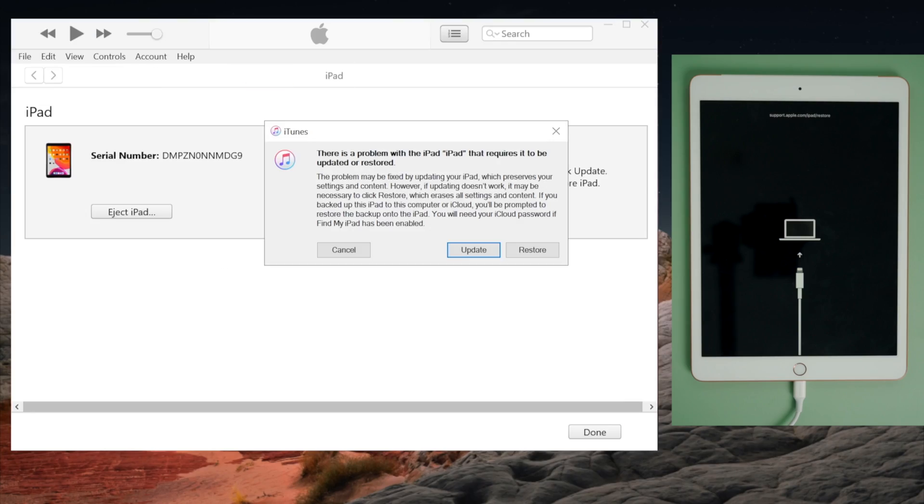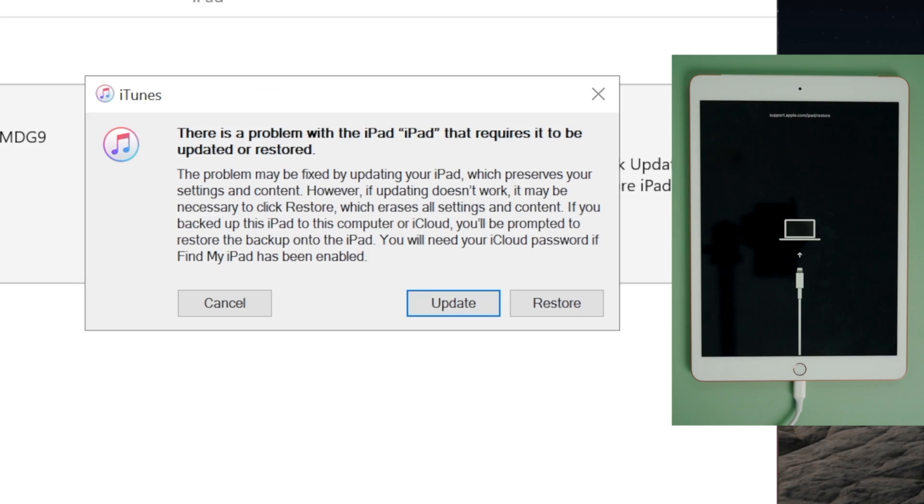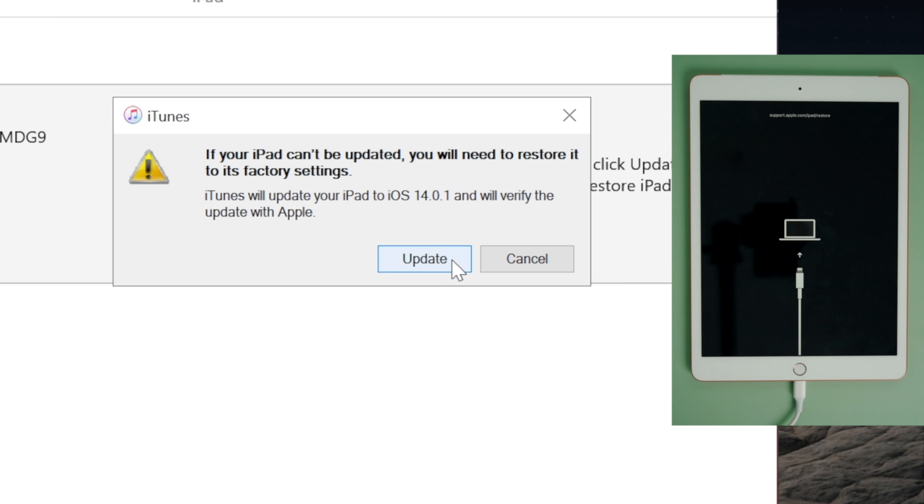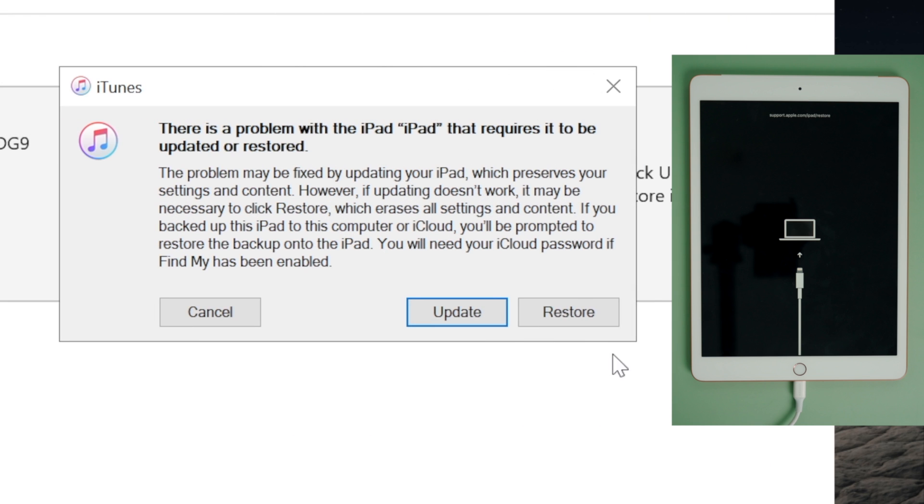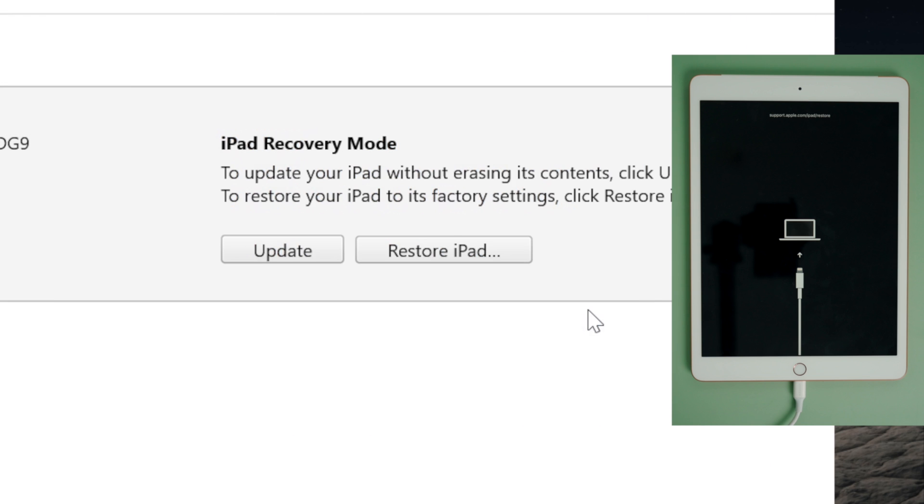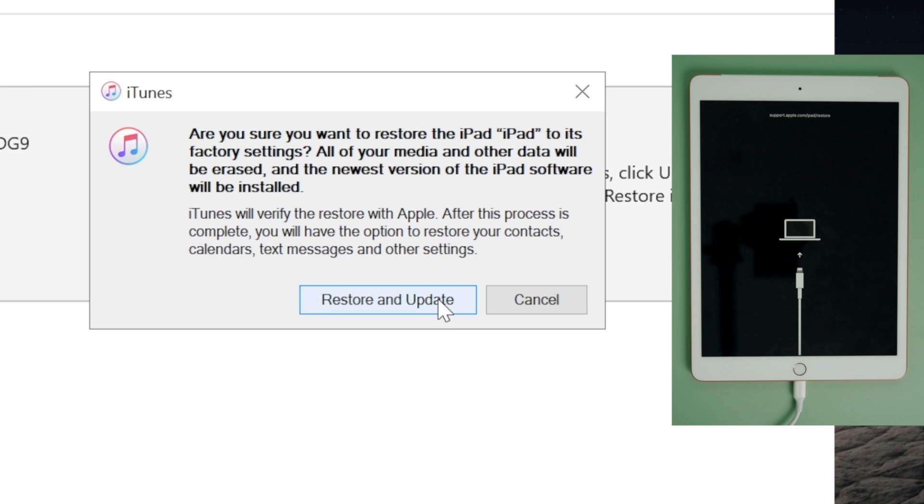Then iTunes should detect it and suggest an update or restore. If you want to get out of the boot loop without losing any data, go with the update. If you want to remove the passcode, choose the restore instead.